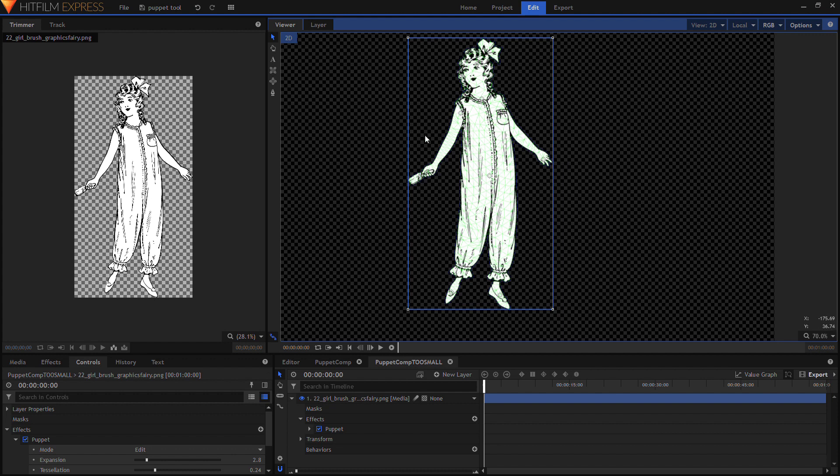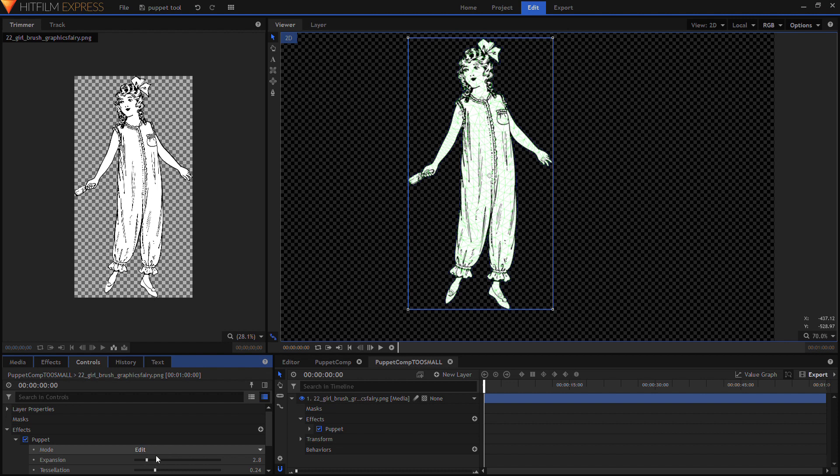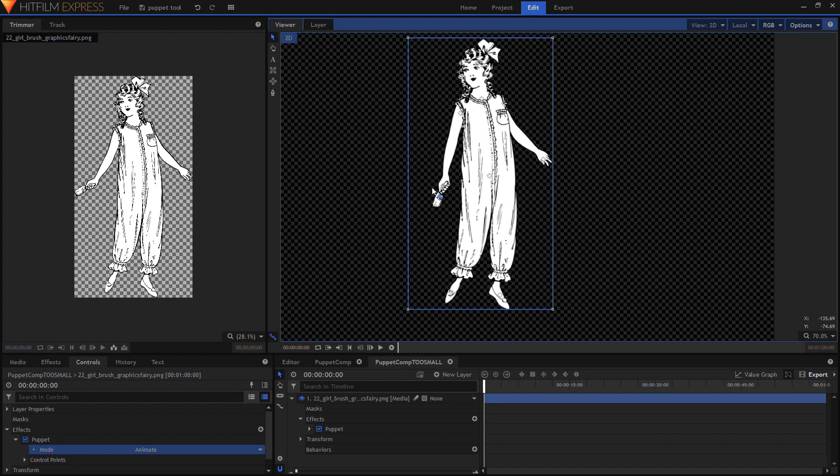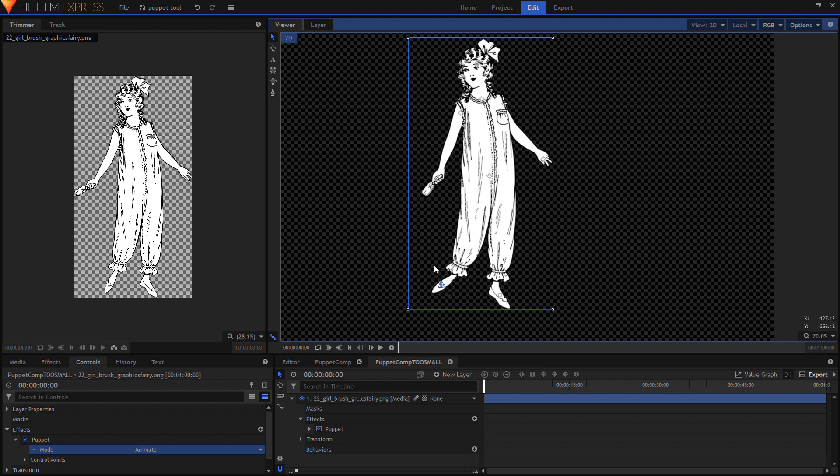Now you won't be able to move them or do anything with them until you go back to here and switch back from edit to animate. Now you're in animate you can move them. So you need to click exactly on the anchor point and then you can move it.